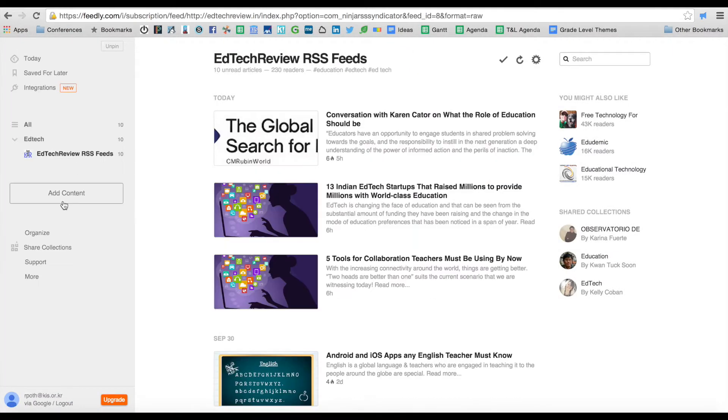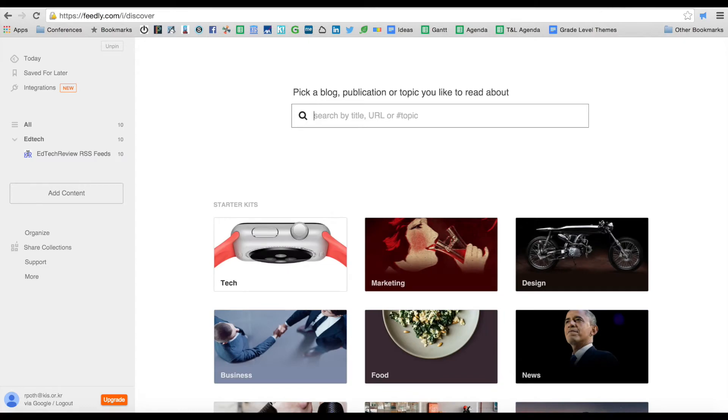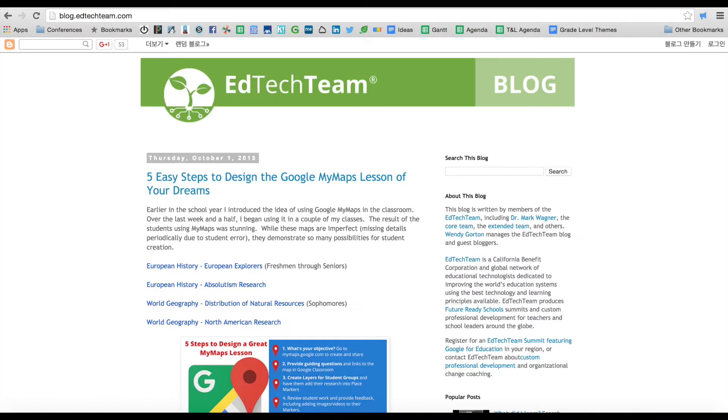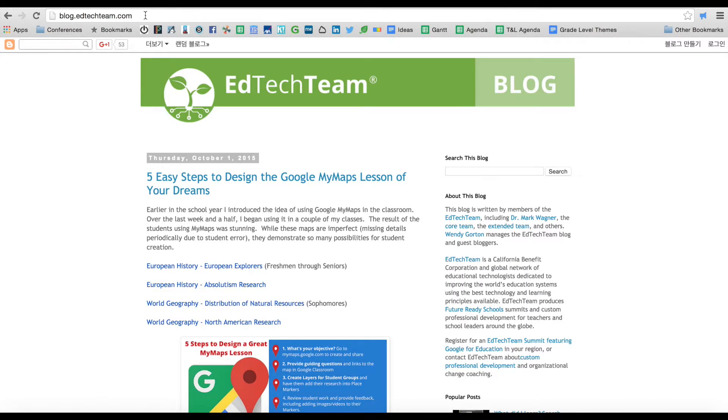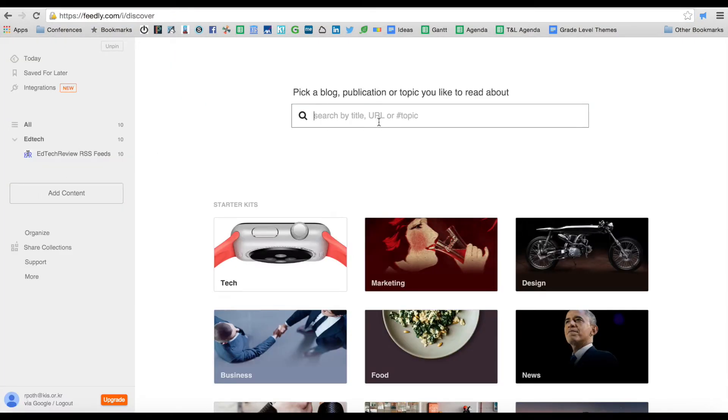Let's add another one. Let's add content. Let's go to another one here. I've got the EdTech team here, their blog. Select that, go back to Feedly, add it in there.